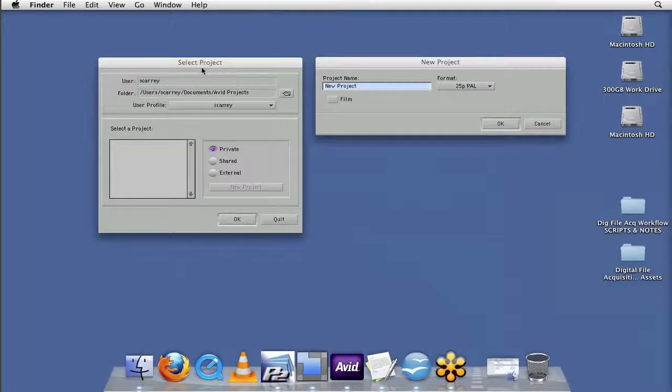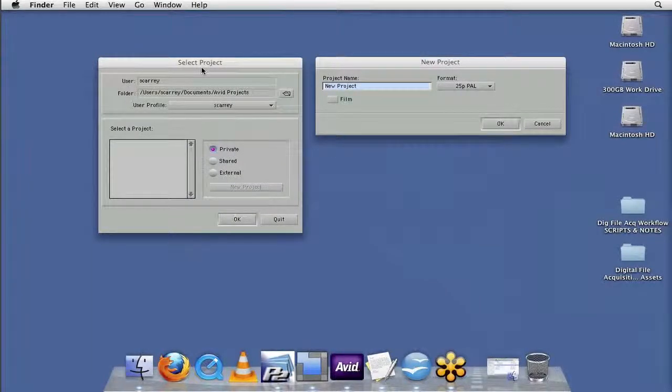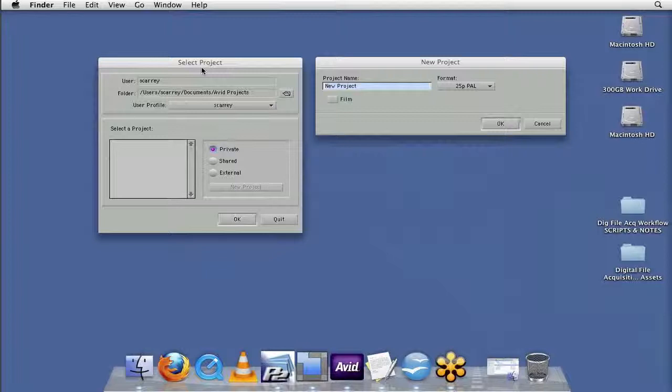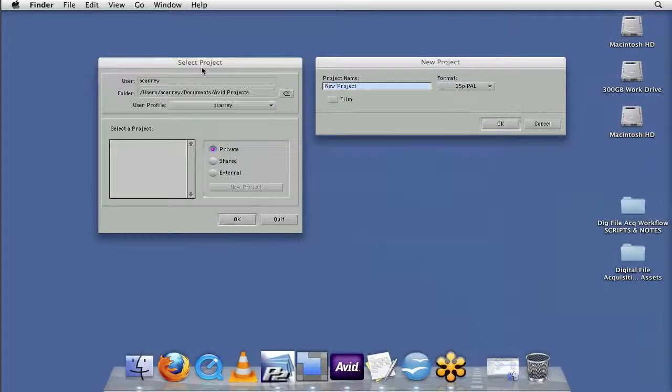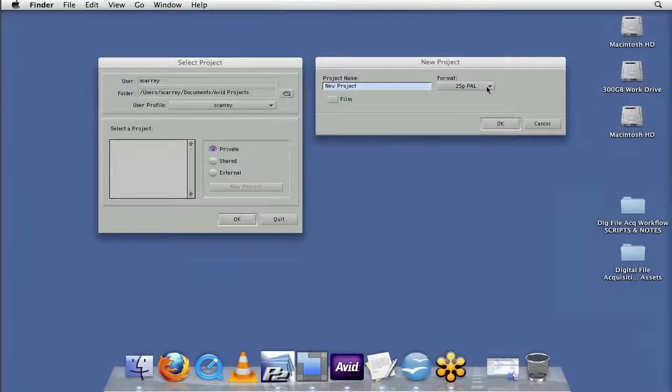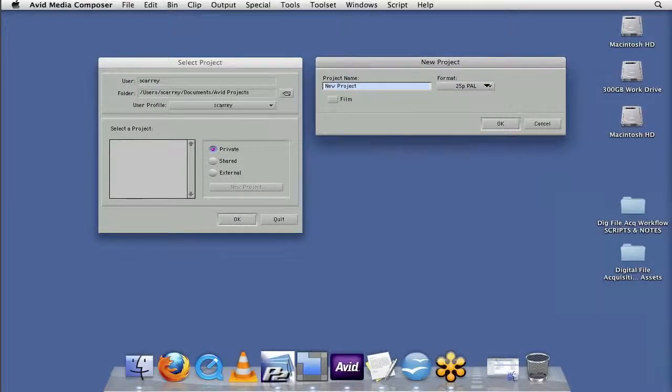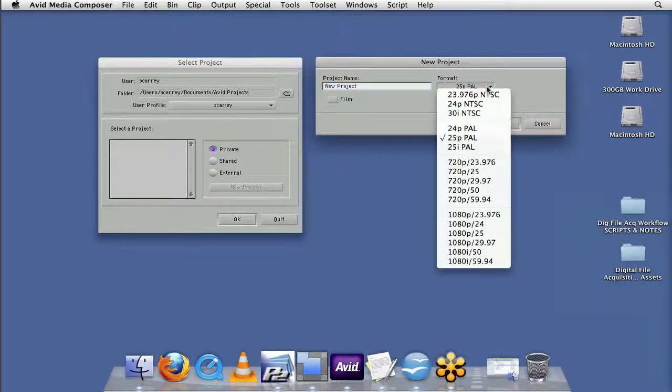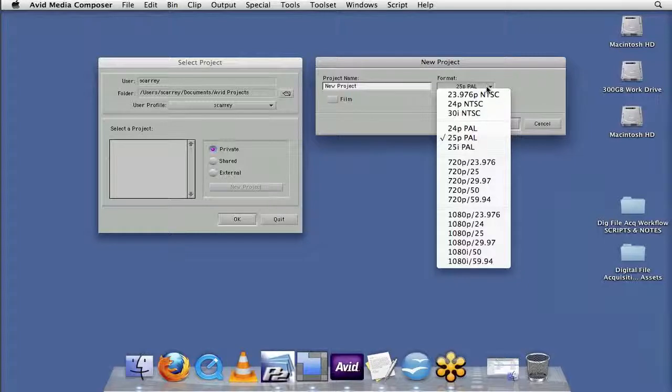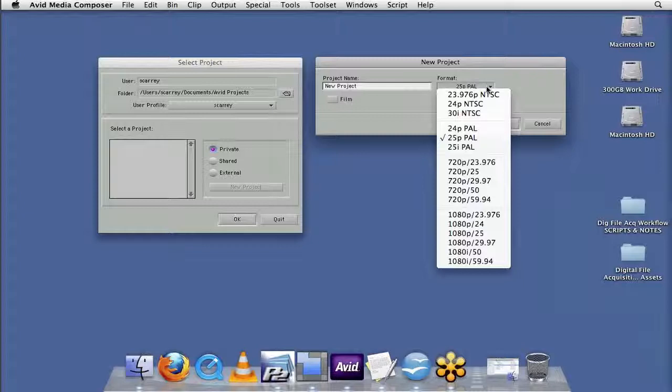The first thing that we want to do in setting up our new Avid project is make sure that our format for the Avid project is going to support the format of media that we're actually ingesting. So if I come over to format here, and I just twirl down there, you'll notice that there's a whole set of selections for the type of format that we recorded at.